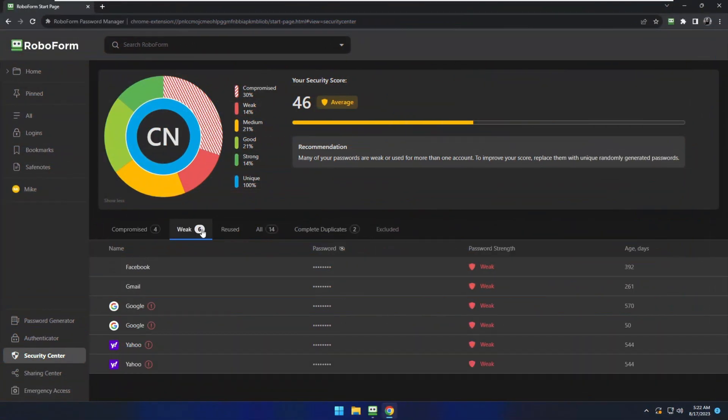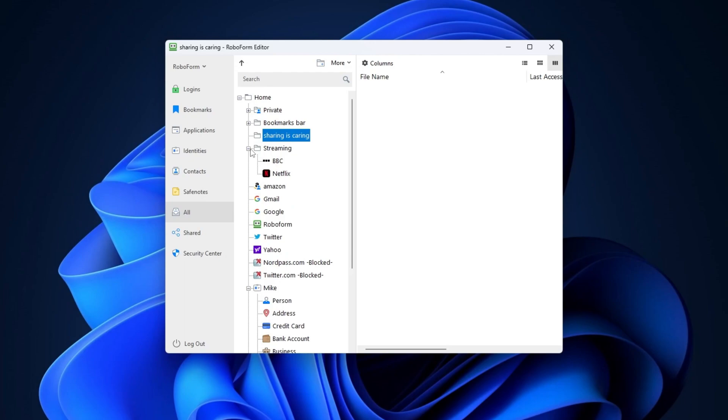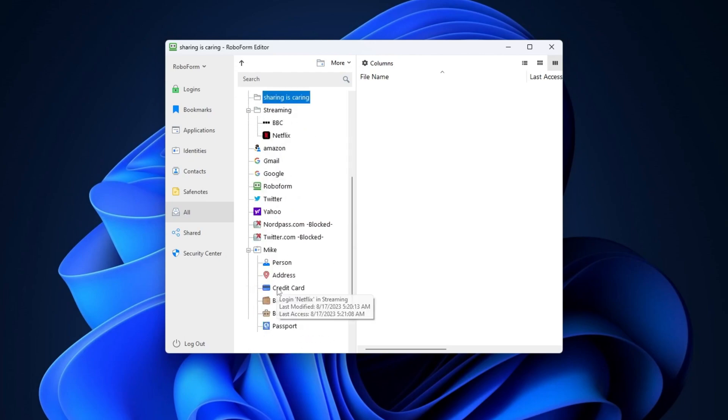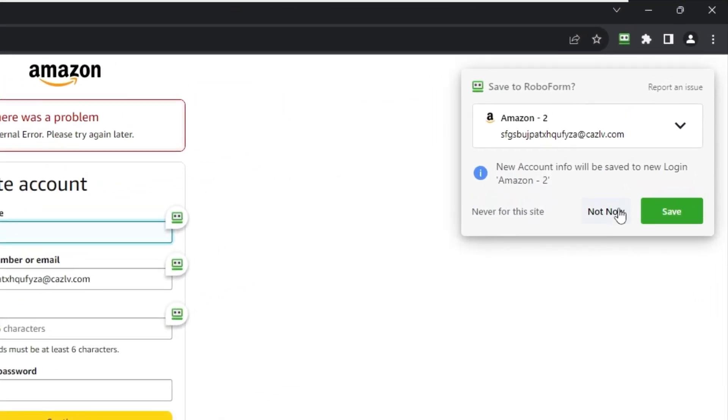RoboForm covers all the basics really well, but is there anything else it can offer? Besides their dark web monitoring, which works in a similar fashion to the NordPass data breach scanner, I really like how their unlimited logins feature works. As the name suggests, it allows me to store an unlimited number of passwords on the system — whether it's your email or your online shopping account, passwords are stored with just one click. I can just enter my details into the login fields, click save when the option appears, and from then on it will provide all those details automatically when I visit that site.